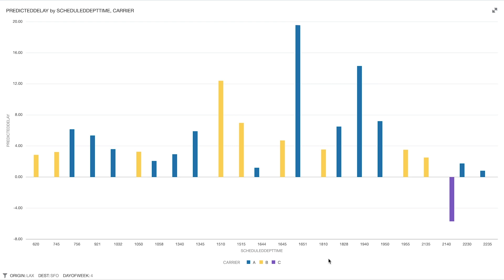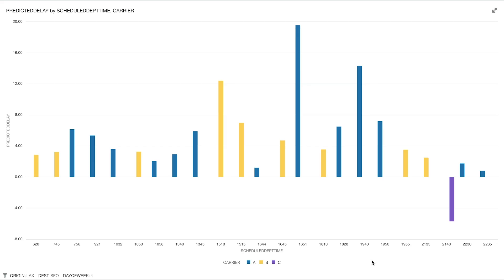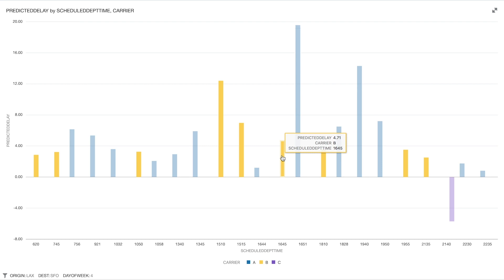Let's go to Prediction. This graph shows predicted delay time for flights from LAX to SFO on a Thursday. Each color represents one of three major airlines: A, B, and C. Imagine a passenger who wants to travel from LAX to SFO at 5 PM next Thursday. The graph predicts that Airline A, leaving at 4:50 PM, will arrive about 19 minutes late, while Airline B, leaving at 4:45 PM, will arrive only about 5 minutes late. Hence, if a passenger must take a quick transfer at SFO, the booking company should recommend Airline B rather than Airline A.